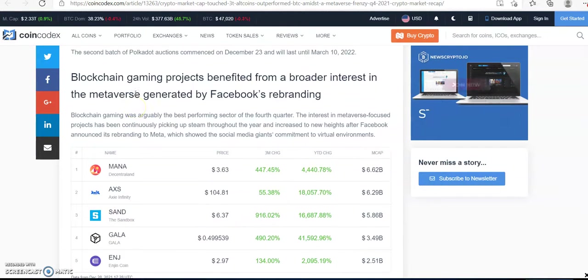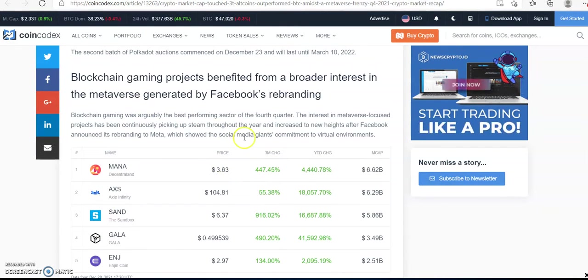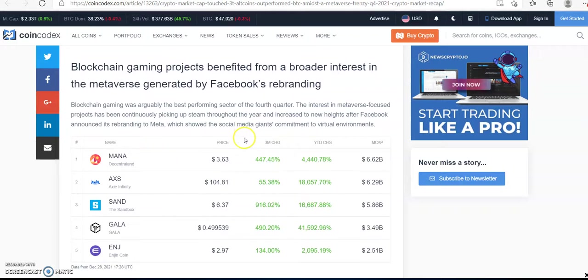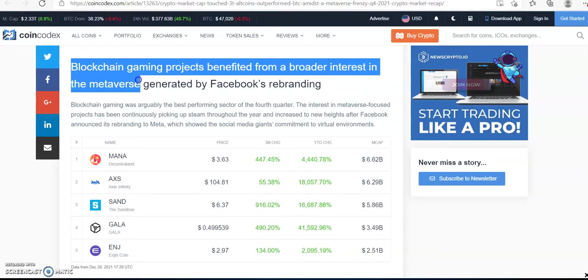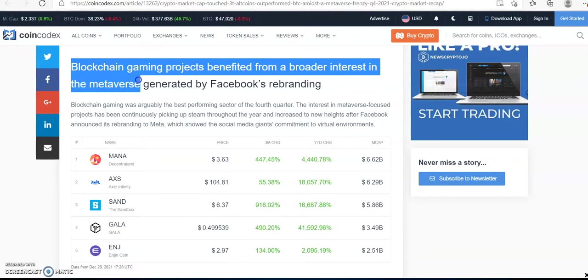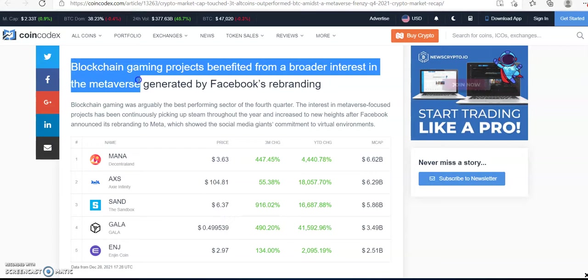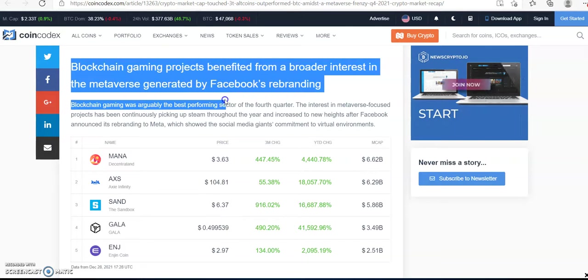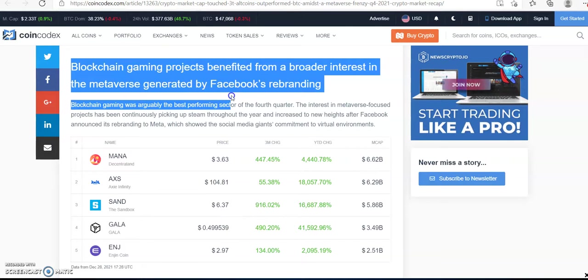These are the metaverse coins that outperformed Bitcoin and many others. So we have the blockchain gaming projects that benefited from Facebook changing their name to metaverse, I mean Meta.